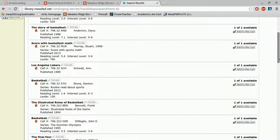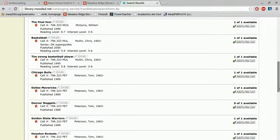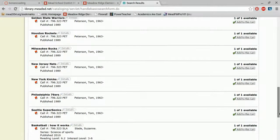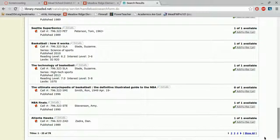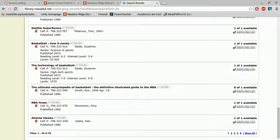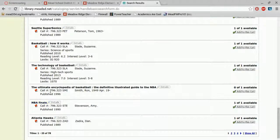So I can use that information. This whole first page, these are all non-fiction texts. And I can tell because they begin with that decimal number and then the letters for the author's last name.